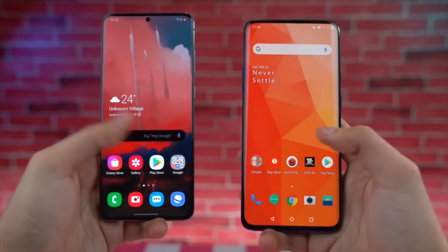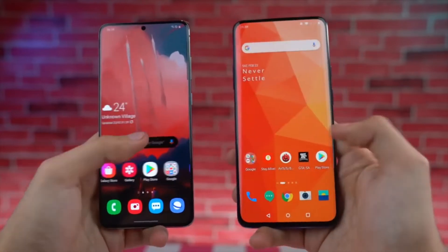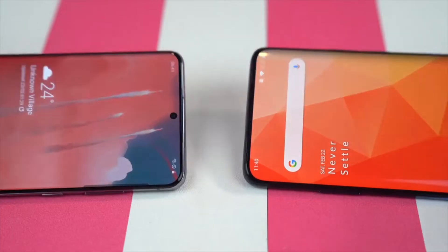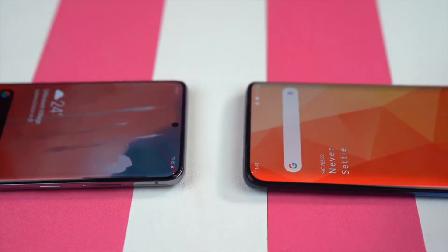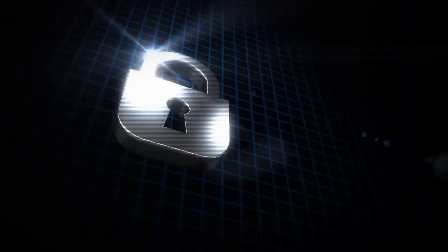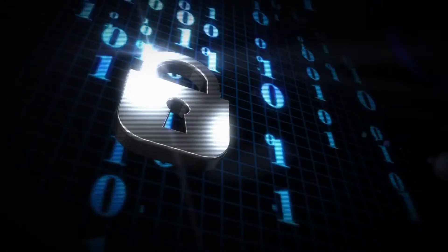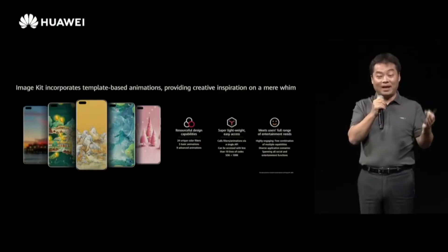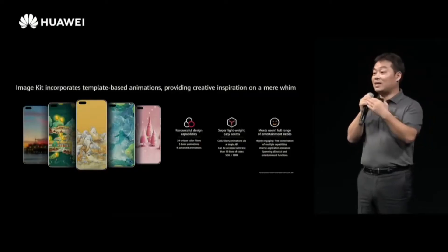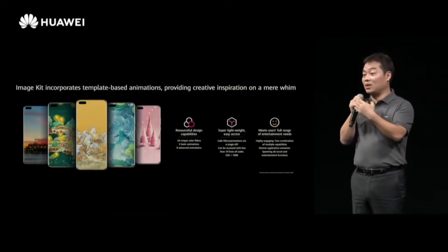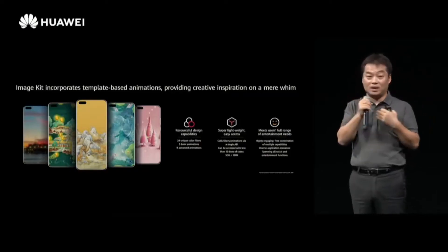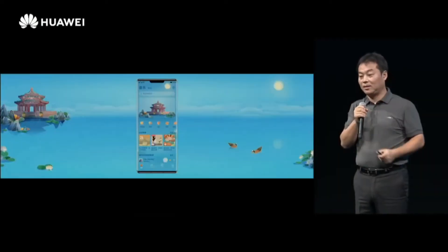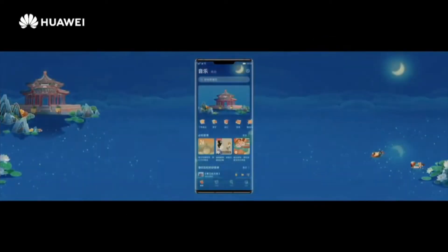But in 2019, the ban imposed by the US government resulted in new Huawei devices losing support of Google services. This forced the company to bring those brainstormed ideas into reality and introduce the new Harmony OS to the world.